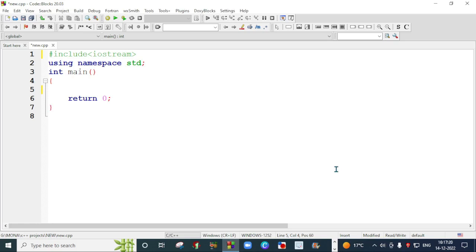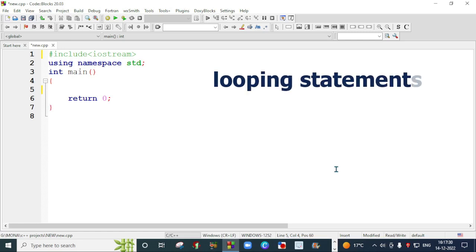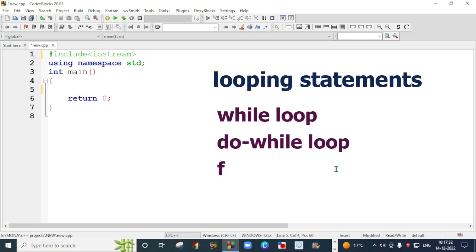Hi everyone, my name is Sarabjit Kaur and I am a computer teacher by profession. I have started a series to make videos on C++. In today's video, I am going to talk about looping statements. We have three loops in C++: while loop, do-while, and for loop. We are going to discuss these three loops with the help of examples. I request you all to please subscribe to my channel and hit the like button.